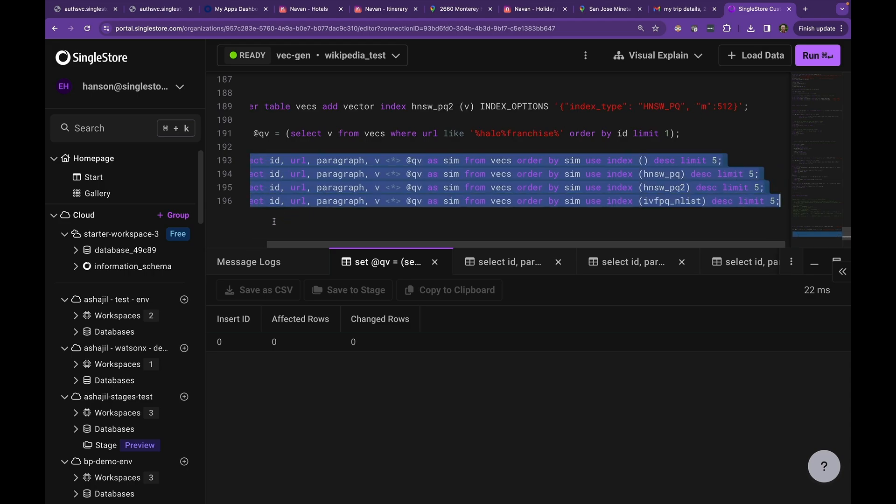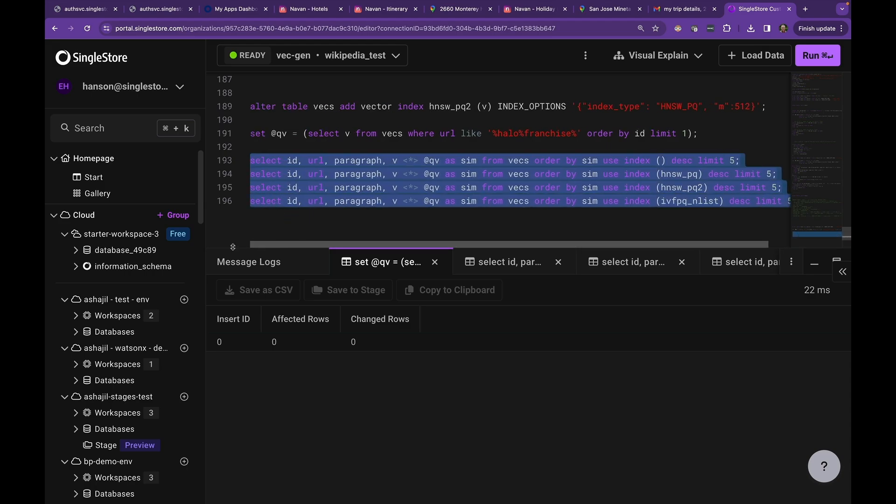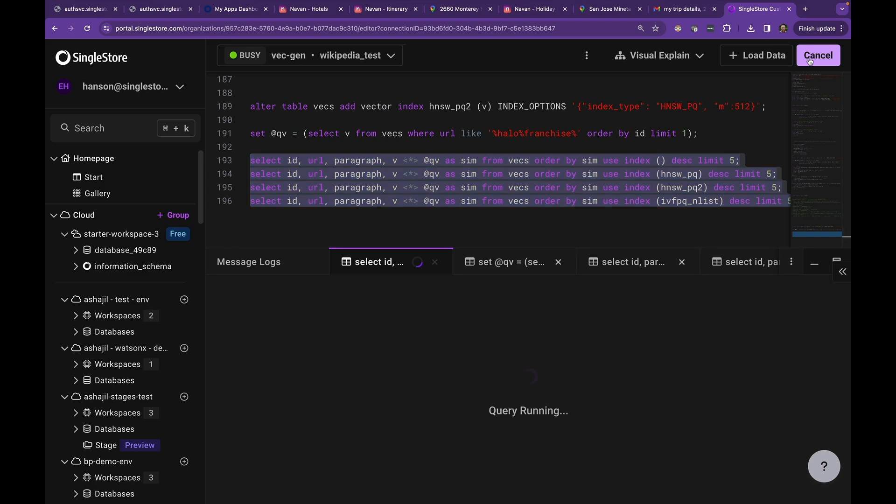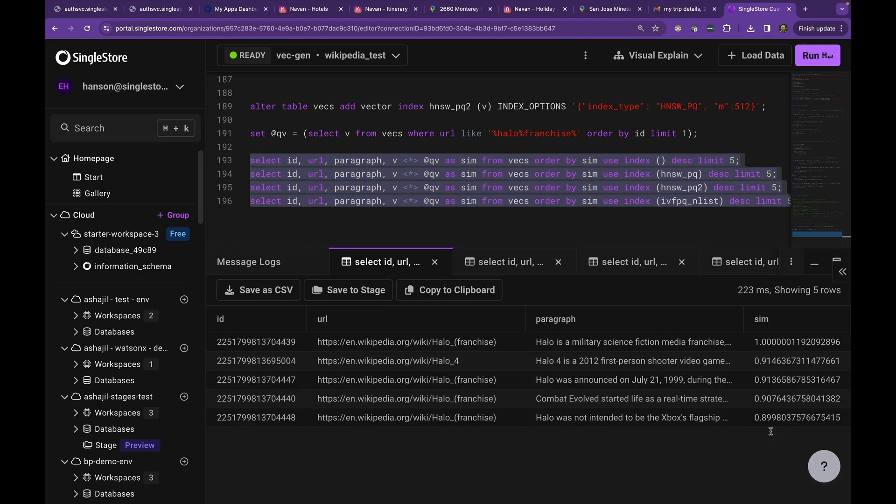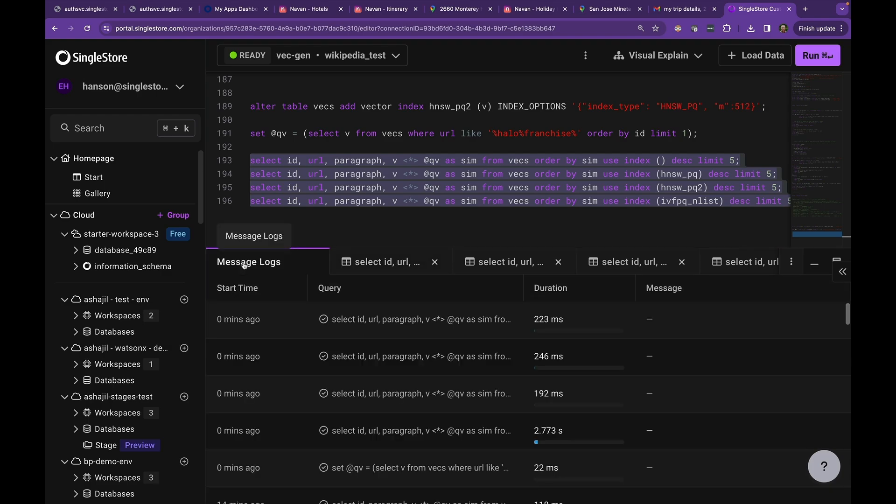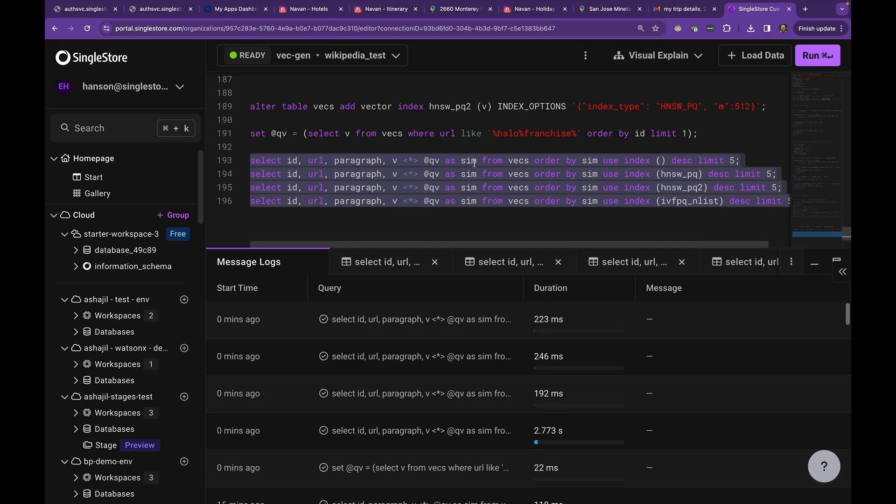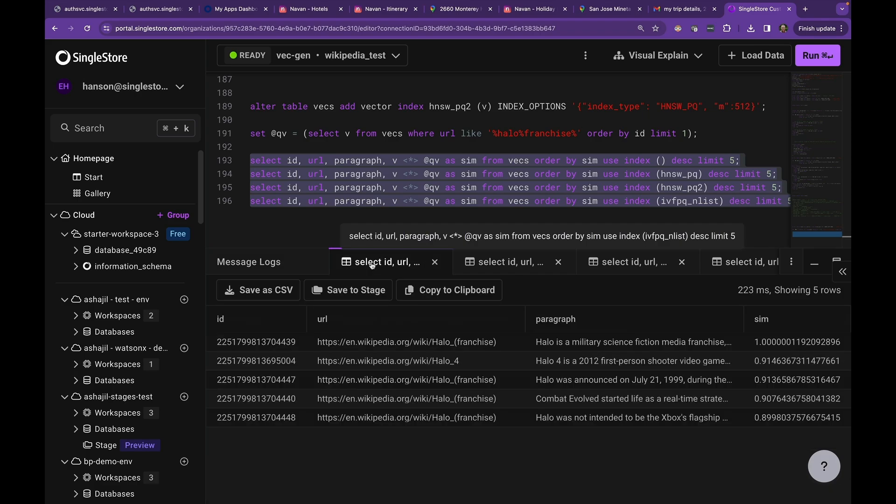So we're going to run them all. The first one takes a few seconds to run. If we look at the logs here, the first one took just under three seconds to run. The others took all around 200 milliseconds. So let's look at the results.